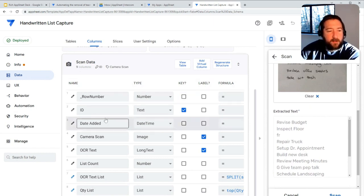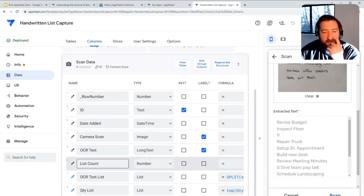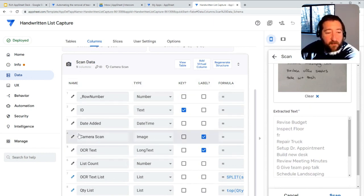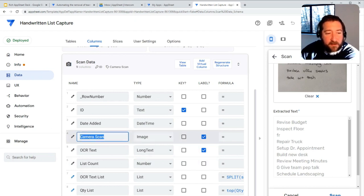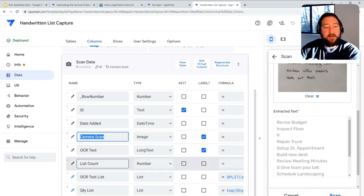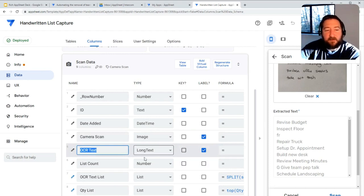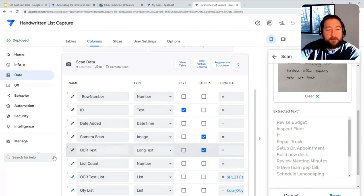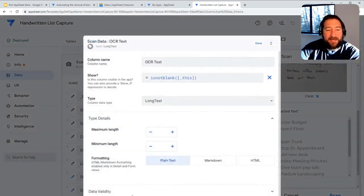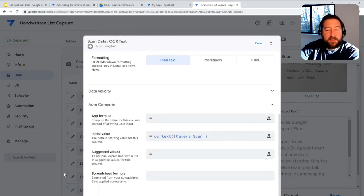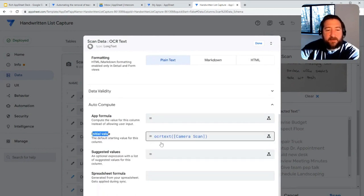To do this, it's really simple in that you have an image field of some kind. In this case, it's called camera scan. Then you're going to have another field that's going to be a long text field, and you're going to set an initial value for that.